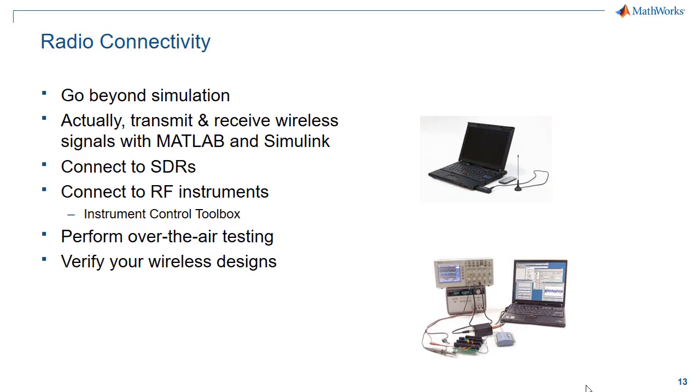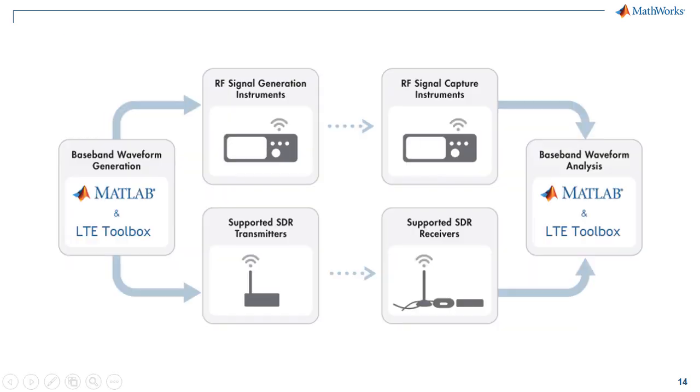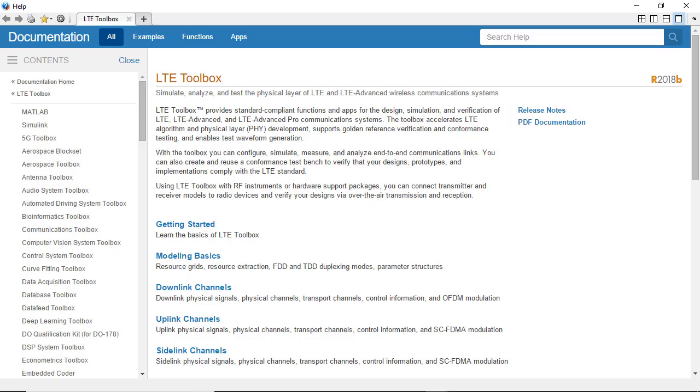Connect your transmitter and receiver models to radio devices and RF instruments and verify your design via over-the-air transmission and reception.